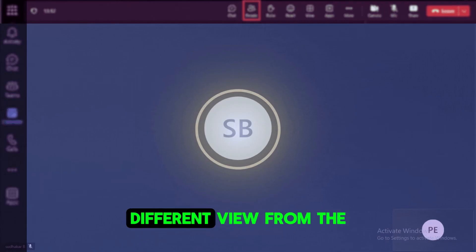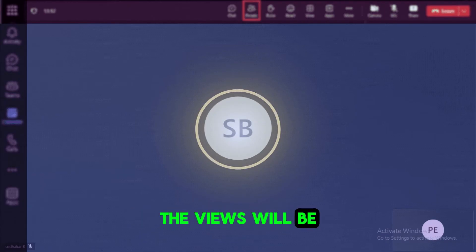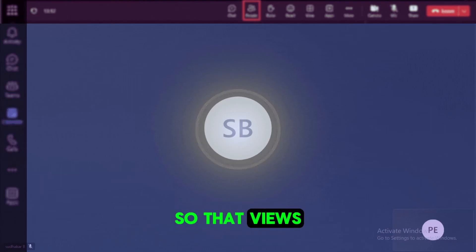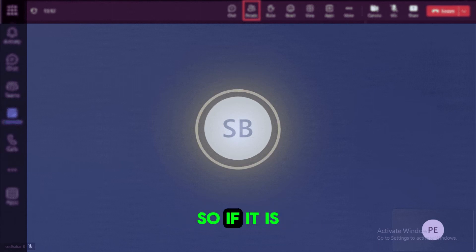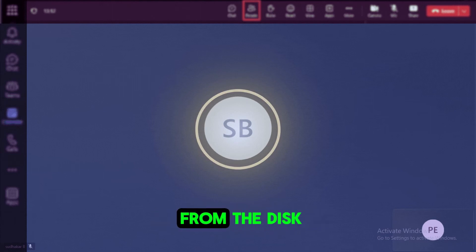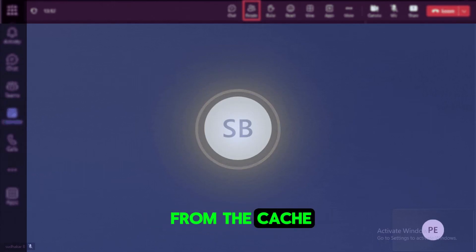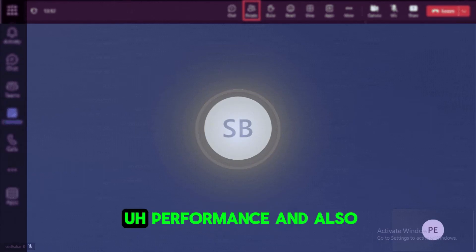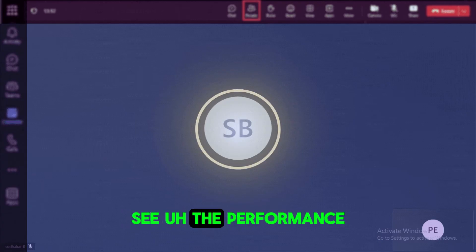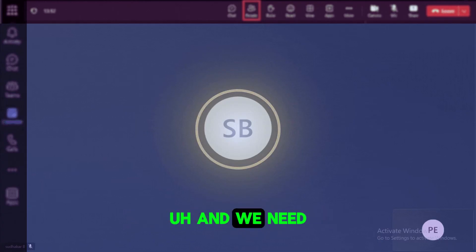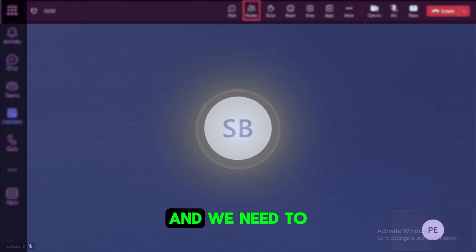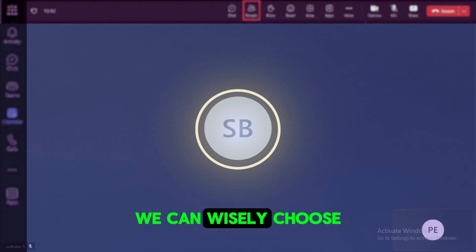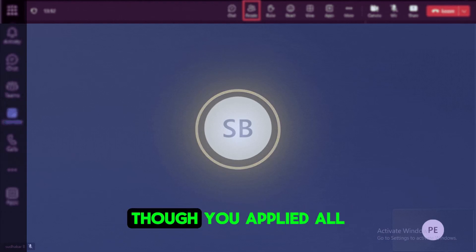And apart from this, we can also create some sort of a different view from the table. The views will be used by the further queries. So those views we can create as materialized views. Since it is a materialized view, it need not rescan the data from the disk. Instead it will scan from the cache so you will get the better performance. And also we can see the performance of the indexes and we need to observe the query performance and we need to analyze and we need to monitor for a while. And based on it we can wisely choose which column that we can be able to choose.